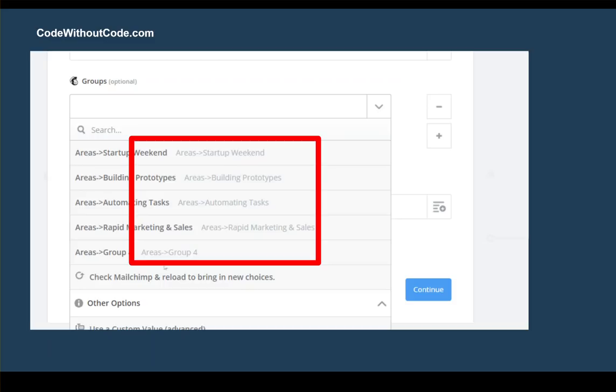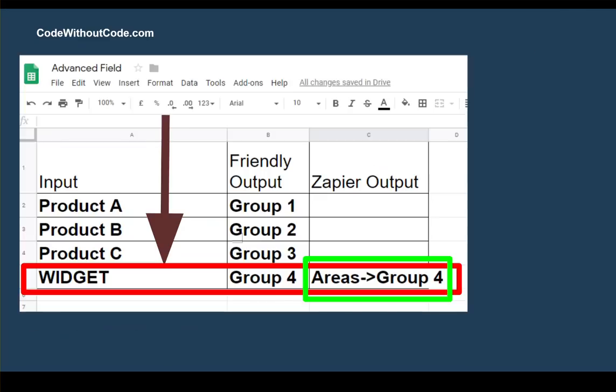So now, if I was to feed Group 4 into this section, it wouldn't actually work. And the reason it wouldn't work is I need it to say areas, hyphen, arrow, group 4. So in order to get to that point, I've actually got to go back and add in a new column called Zapier Output and put in the exact layout that it is expecting.